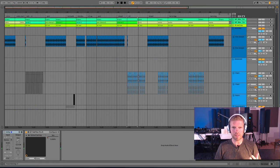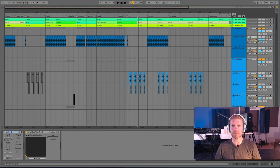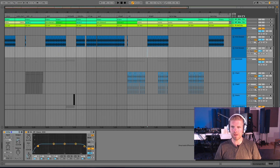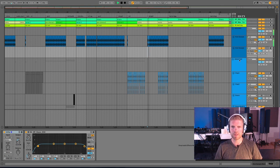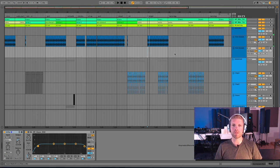Honestly, not that many elements. The less you can have and keep the track going, keep it feeling full, the better. Makes it easier to mix as well.